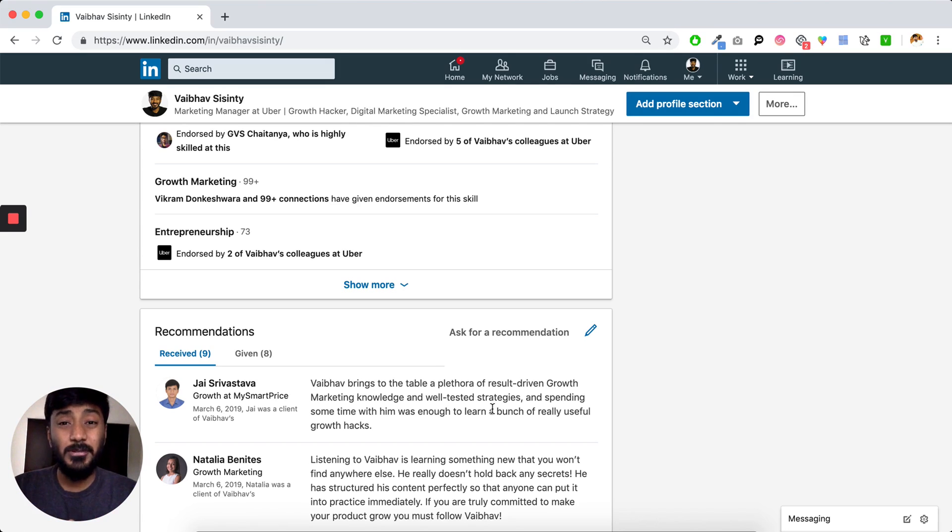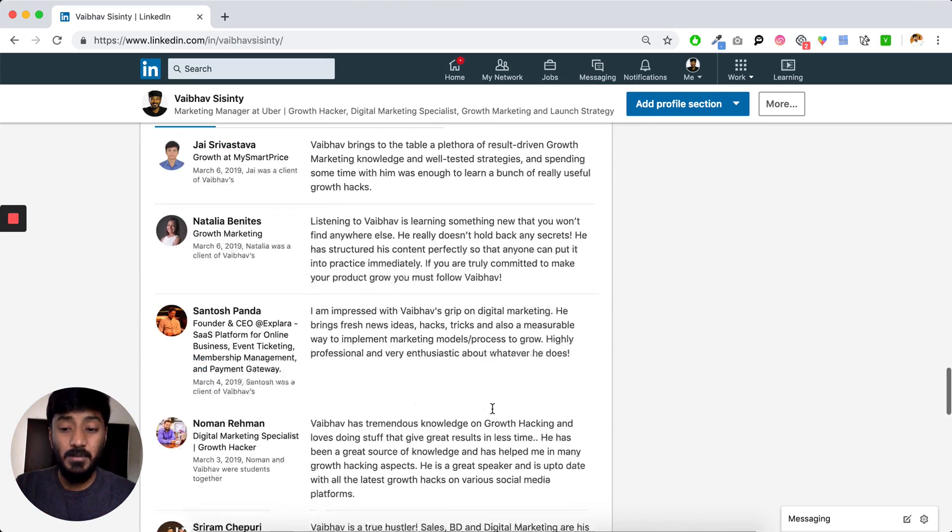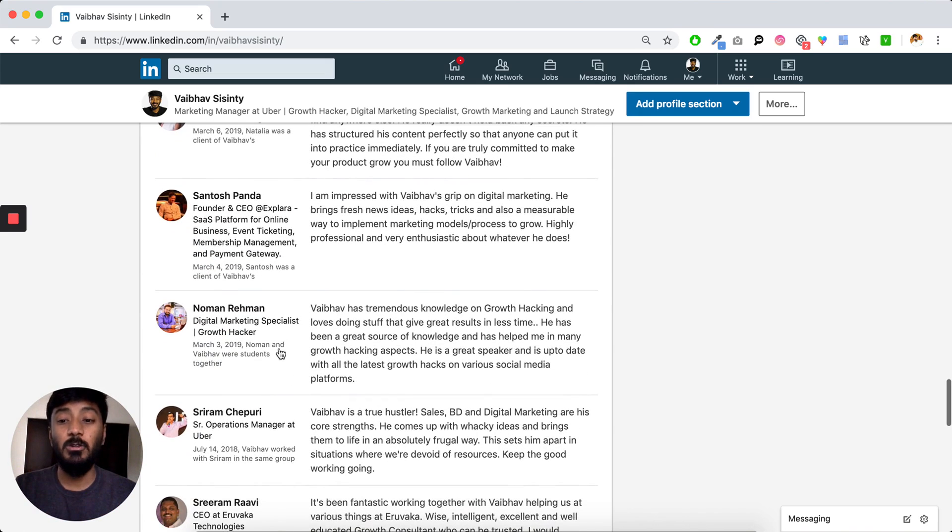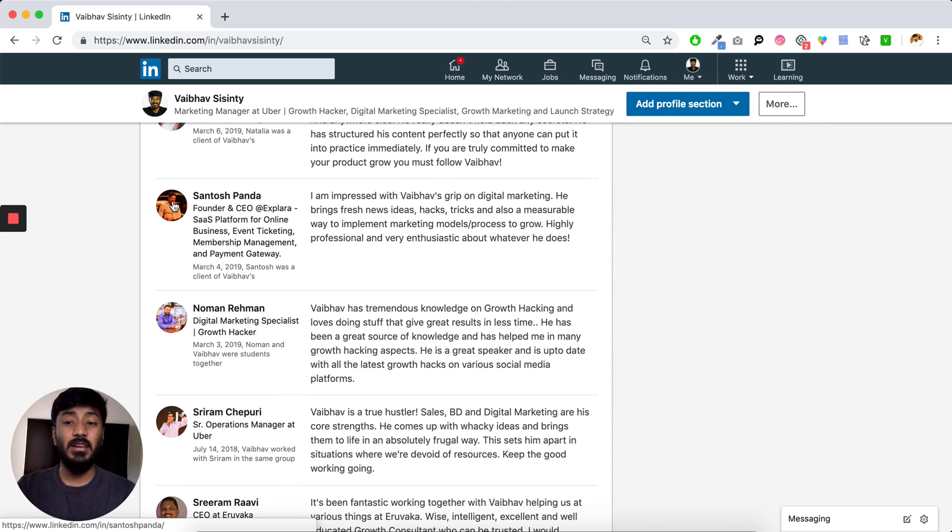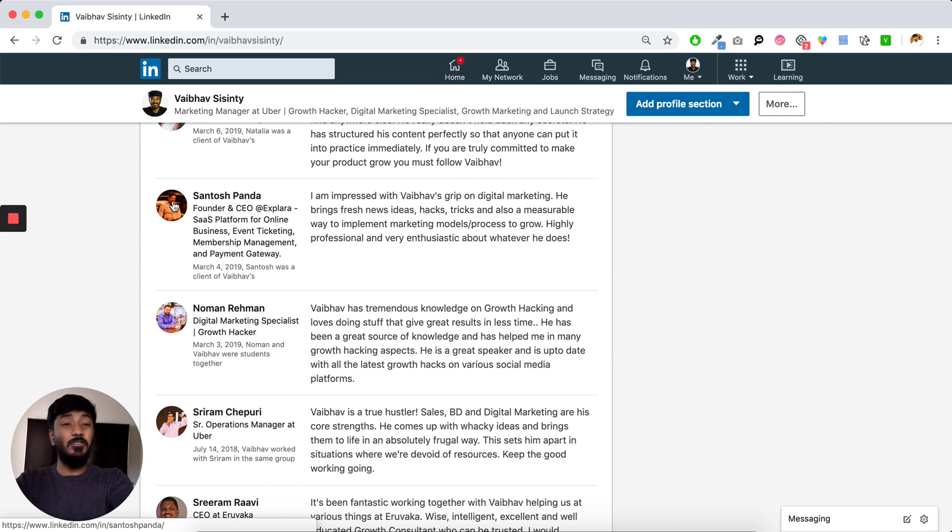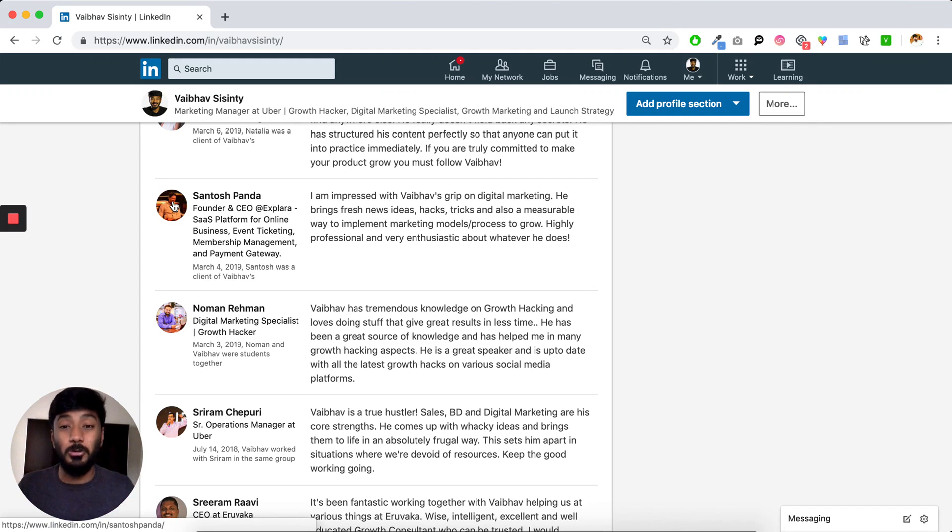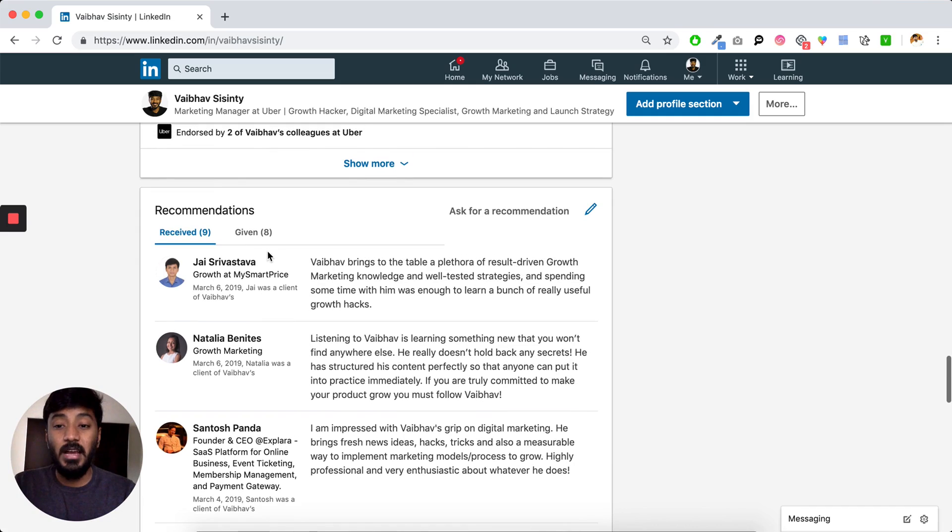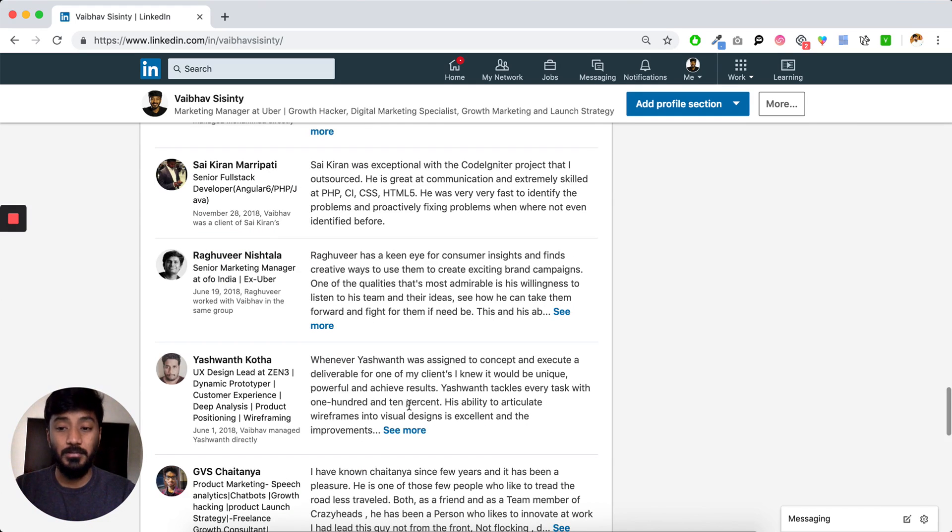So these are the kind of recommendations that I would recommend you guys to have too. That is, if someone reaches out to Noman or Santosh Panda and asks them about me, they should be able to vouch for me like they did in this recommendation. It should not be the case that they have written something based on what you have sent them and they don't even remember who you are. I follow the same principle when it comes to giving out recommendations.